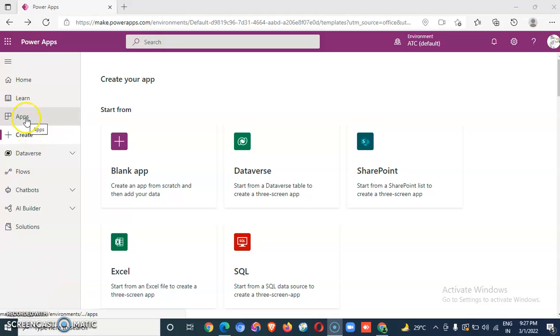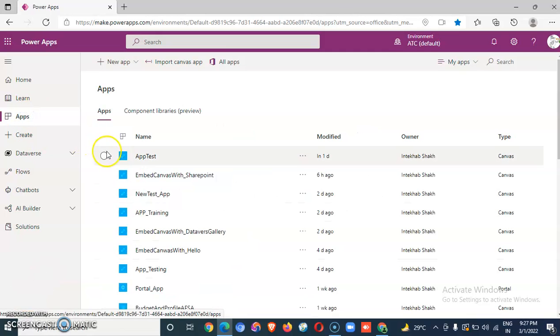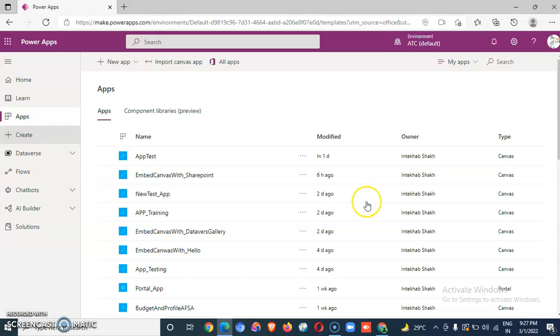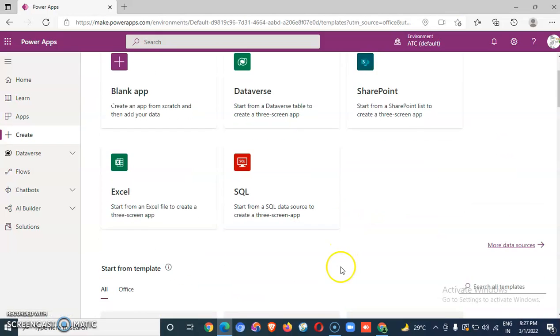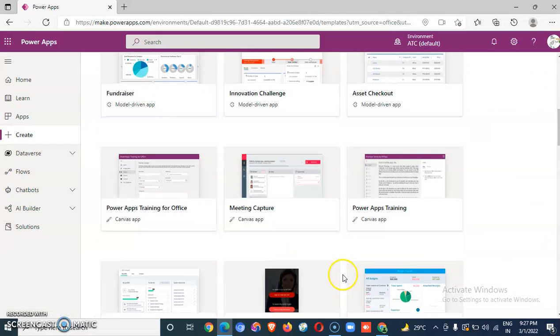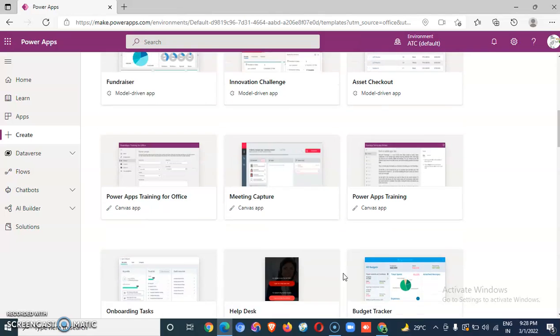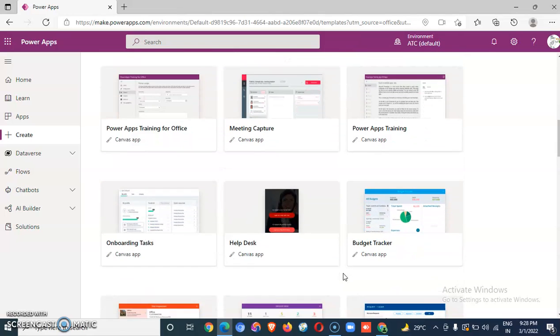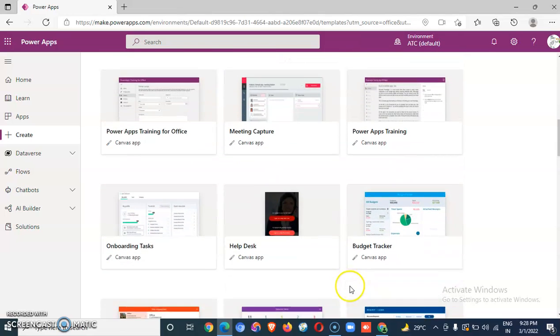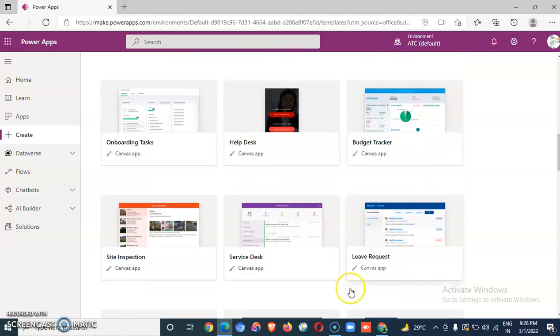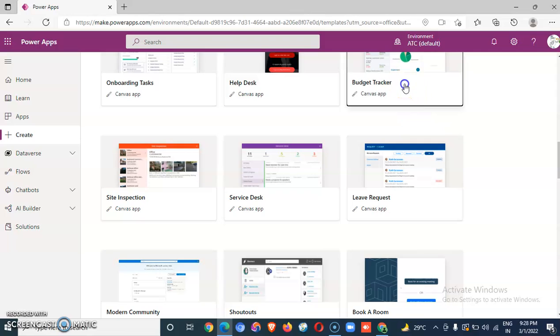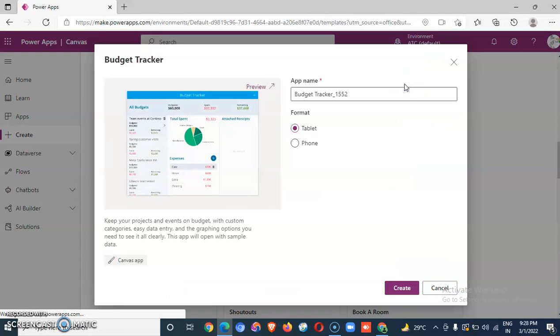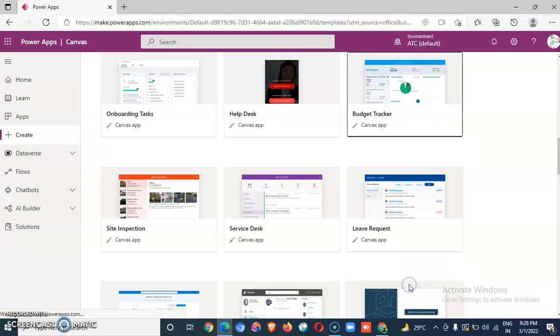We are going to create an app. Create. Then let's pick a template. Budget Tracker. Create.